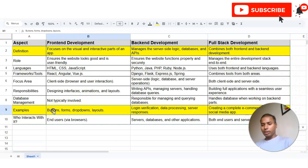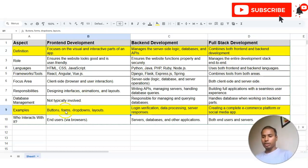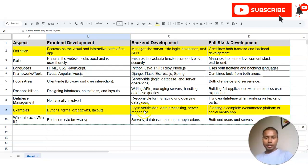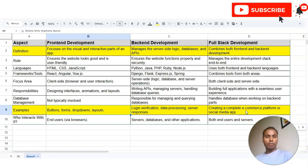You can understand these roles by examples. The patterns, forms, drop-downs, and layouts you see on websites or apps are designed by front-end developers. Login verification, data processing, and server responses are responsibilities of back-end development. Creating a complete e-commerce platform or a complete social media app are examples of full-stack development.